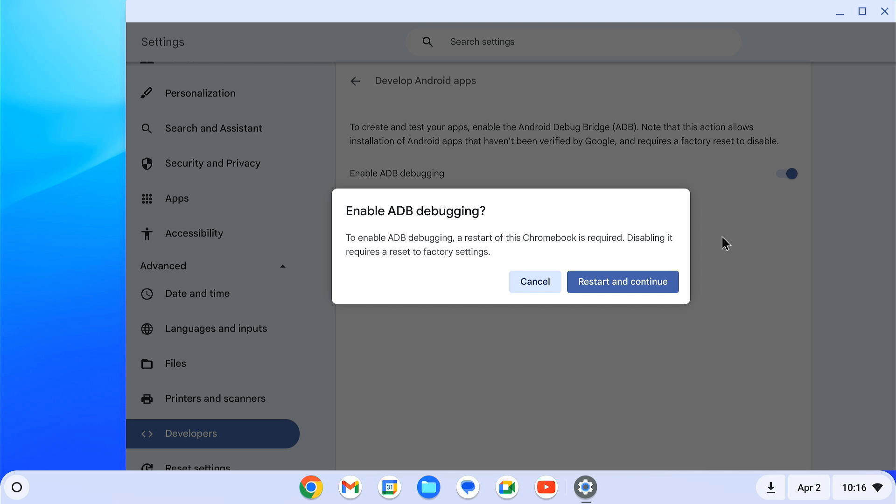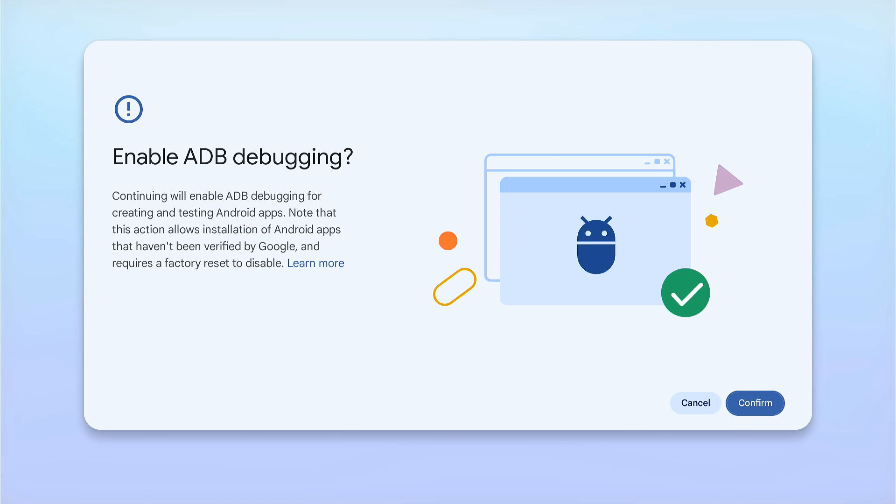You will be asked to restart your Chromebook. Click on restart and continue. An ADB prompt will come after the reboot. Just click on confirm.